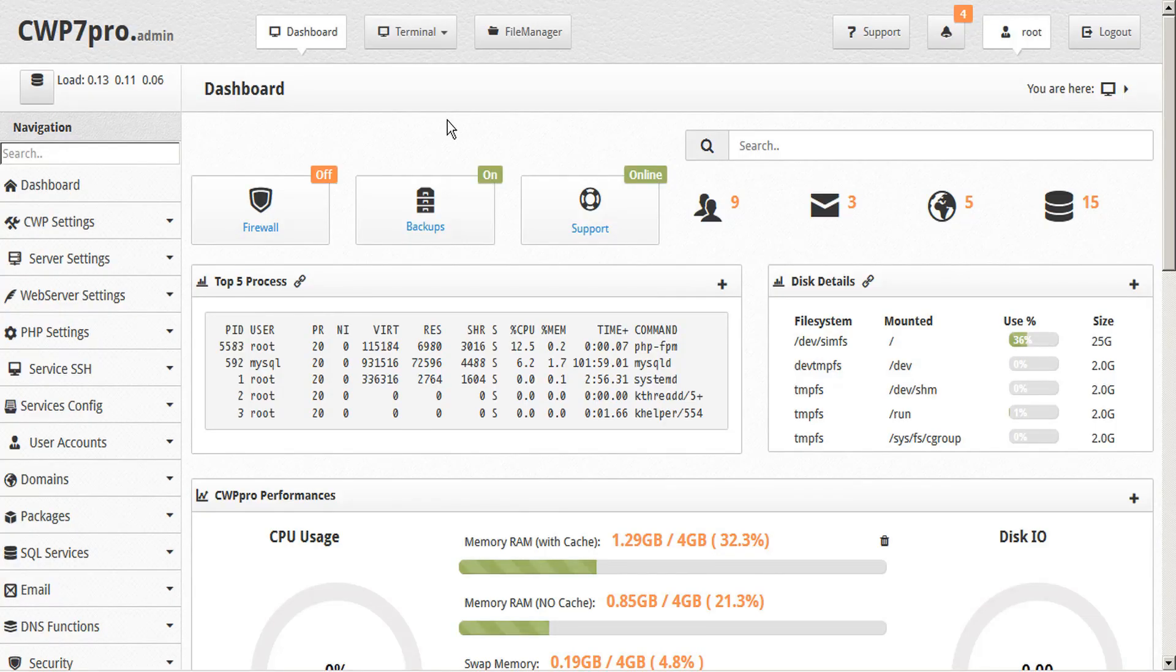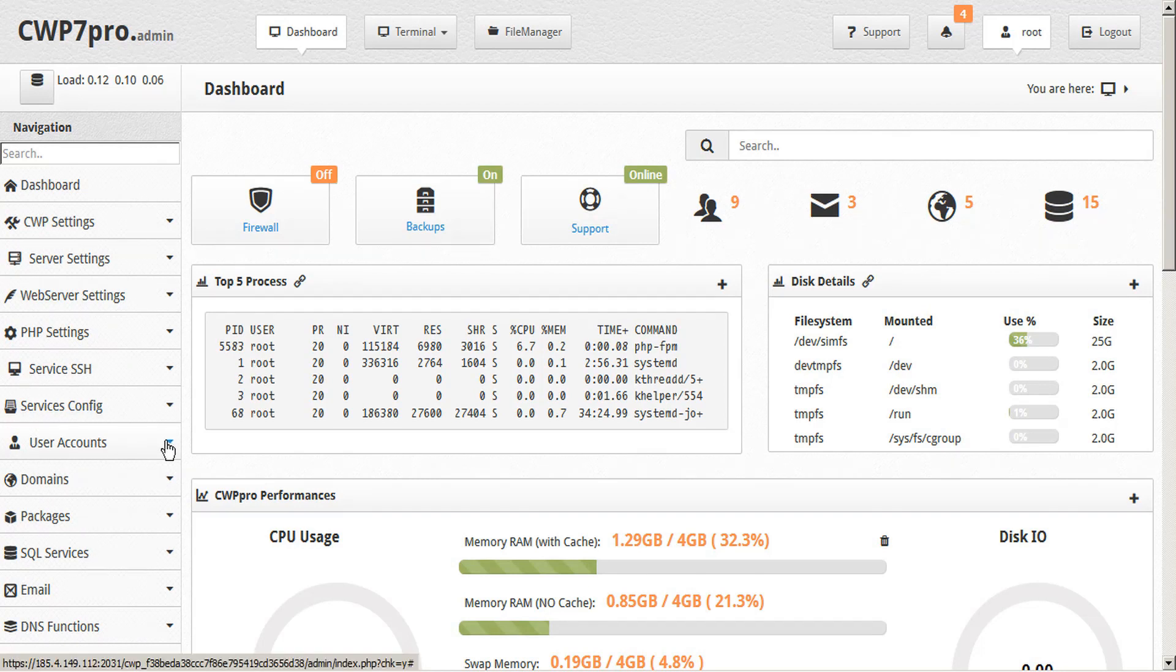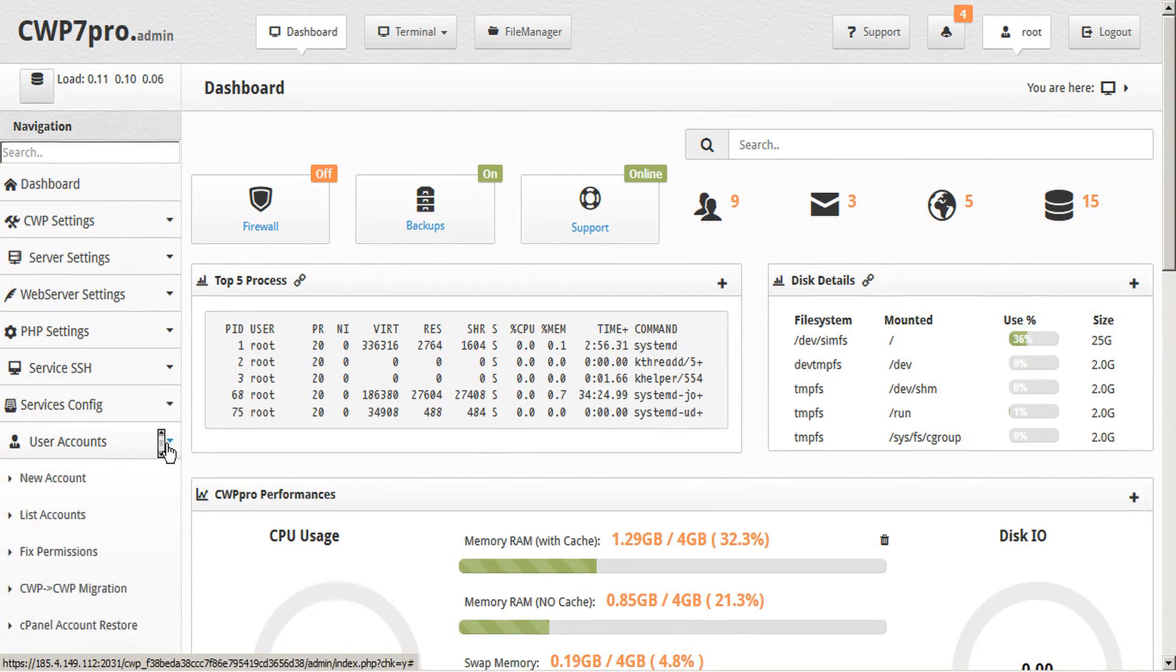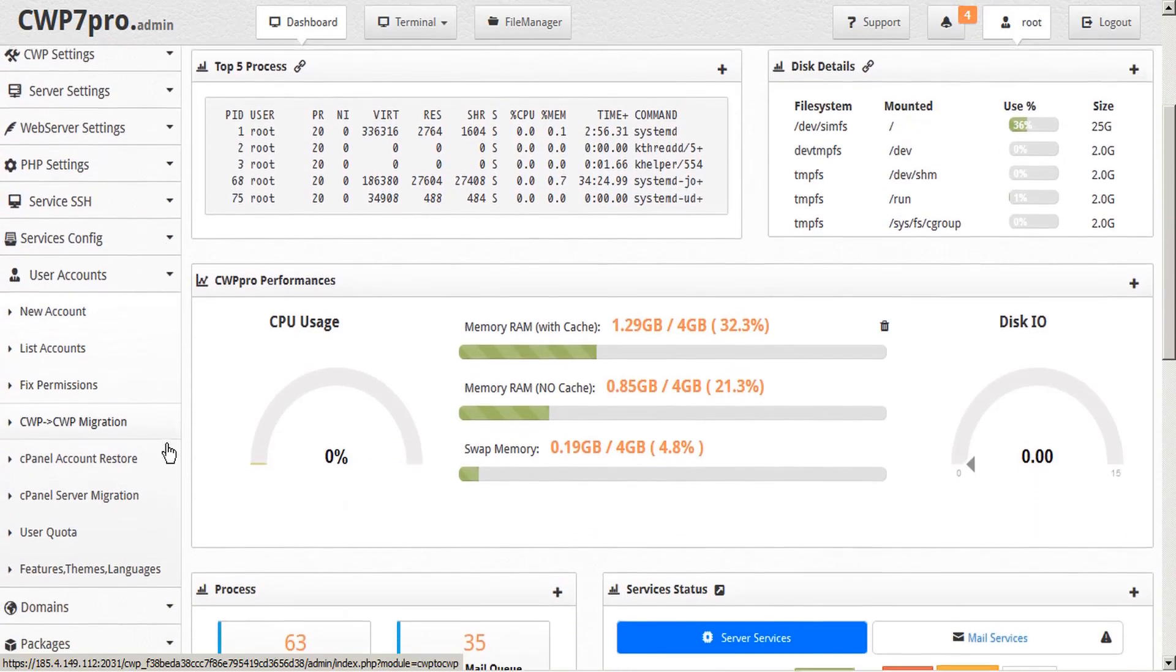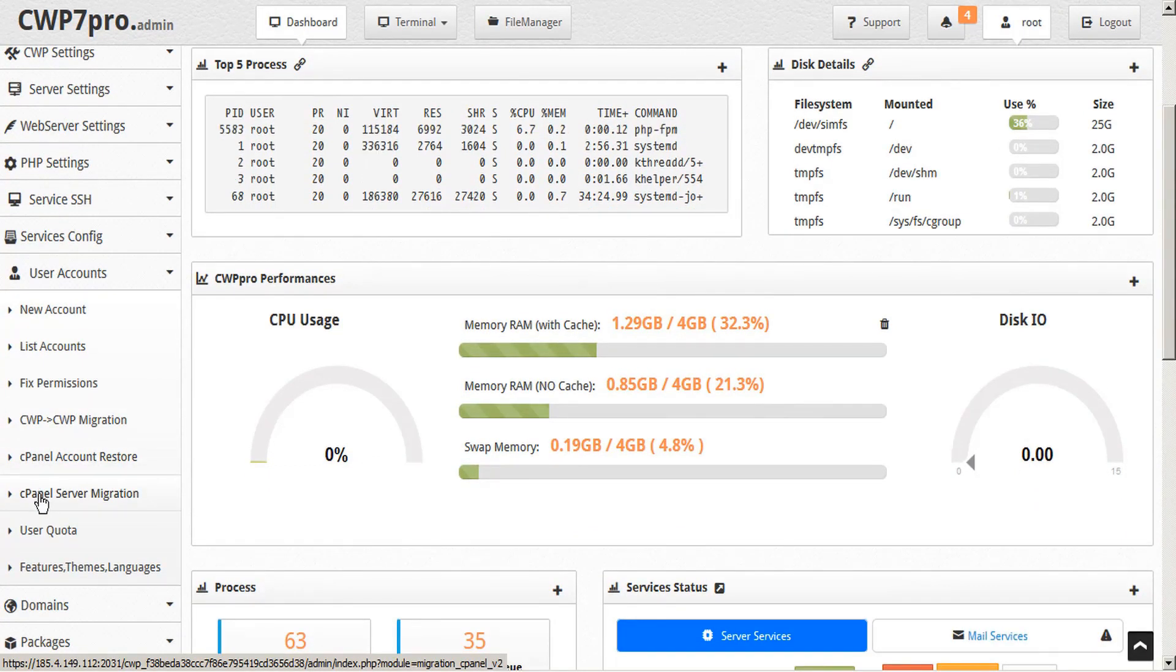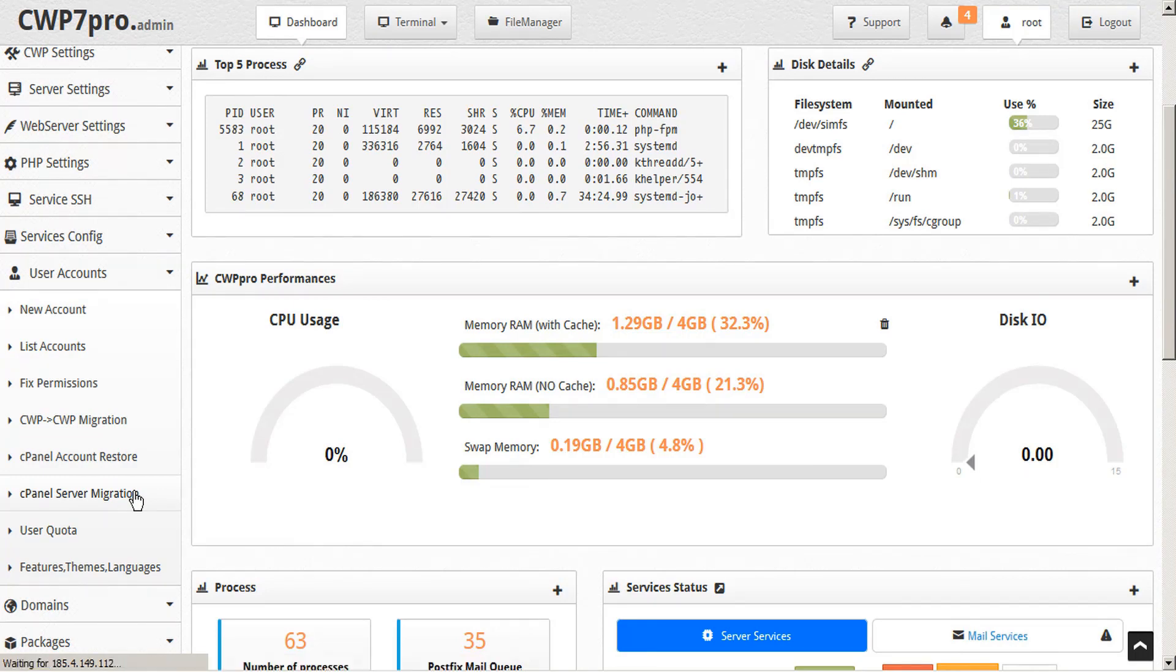From the dashboard, we'll scroll over to the sidebar, down to the user accounts submenu, and twirl down. And we'll find the cPanel server migration module here. So we'll click on that.